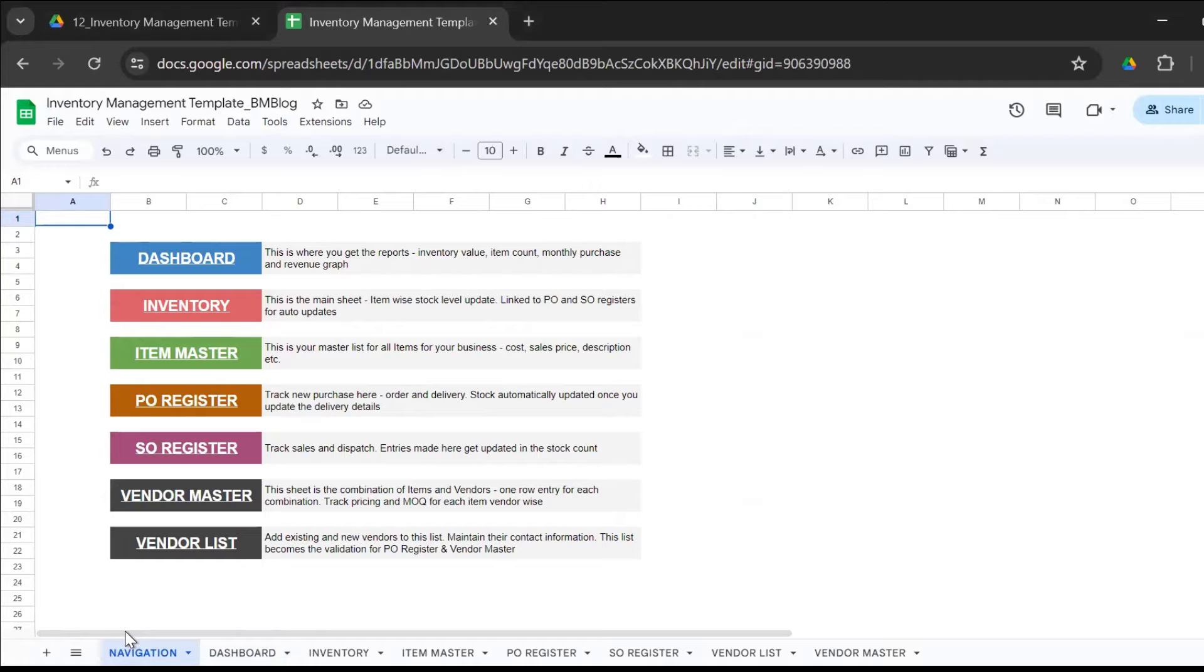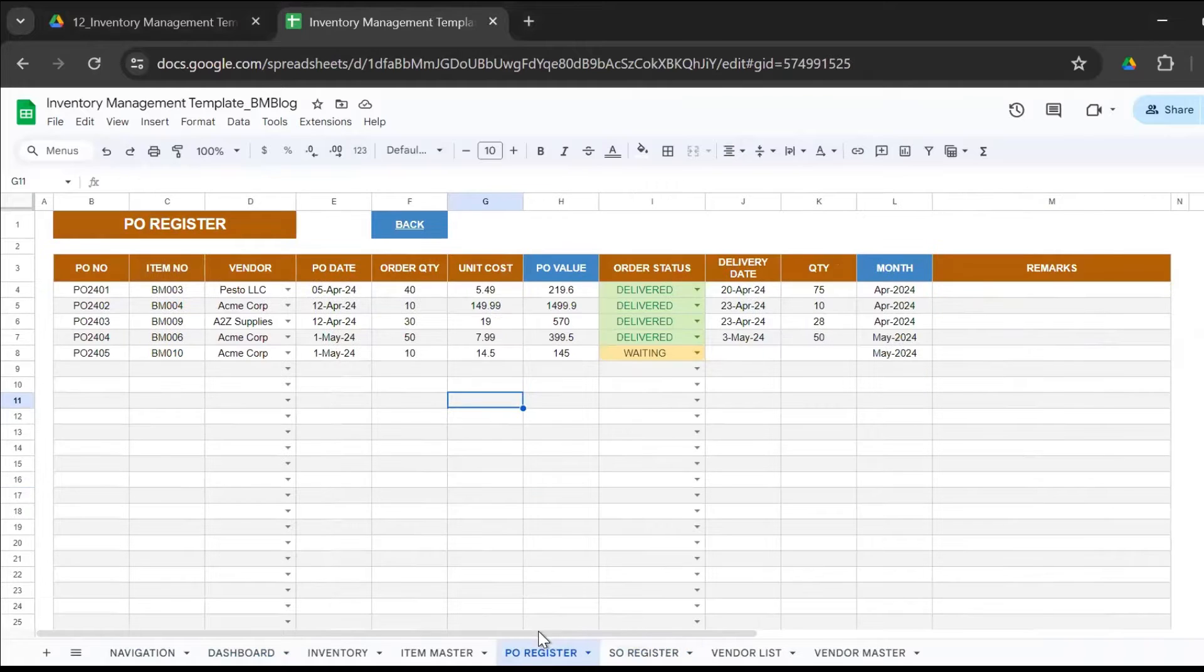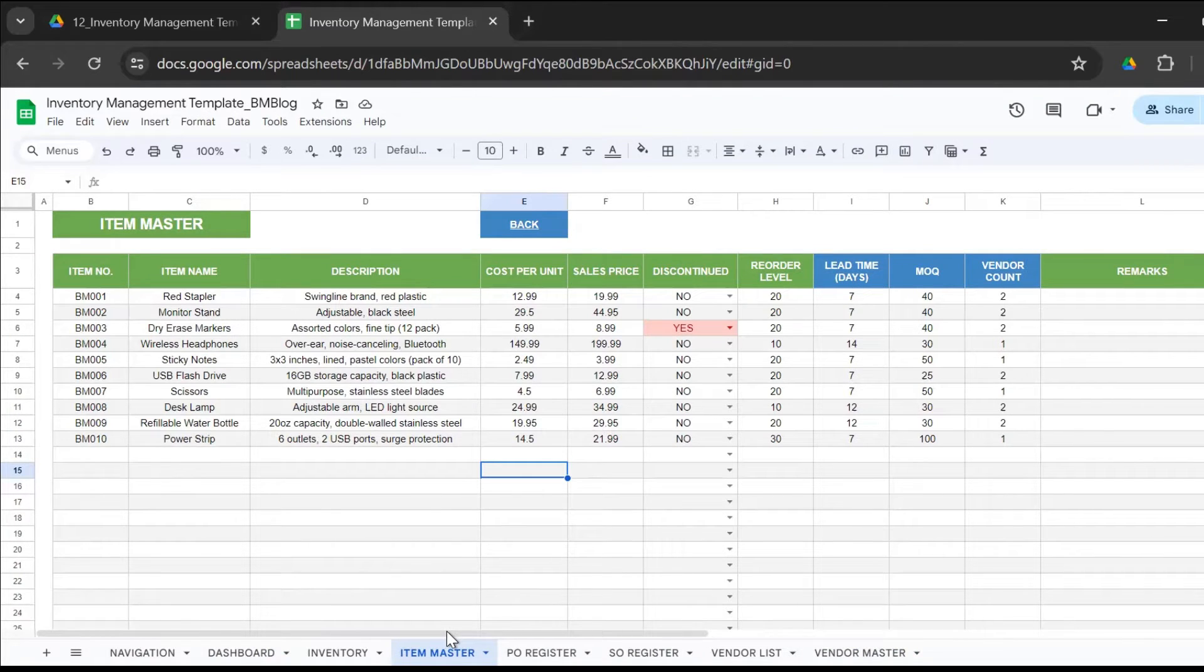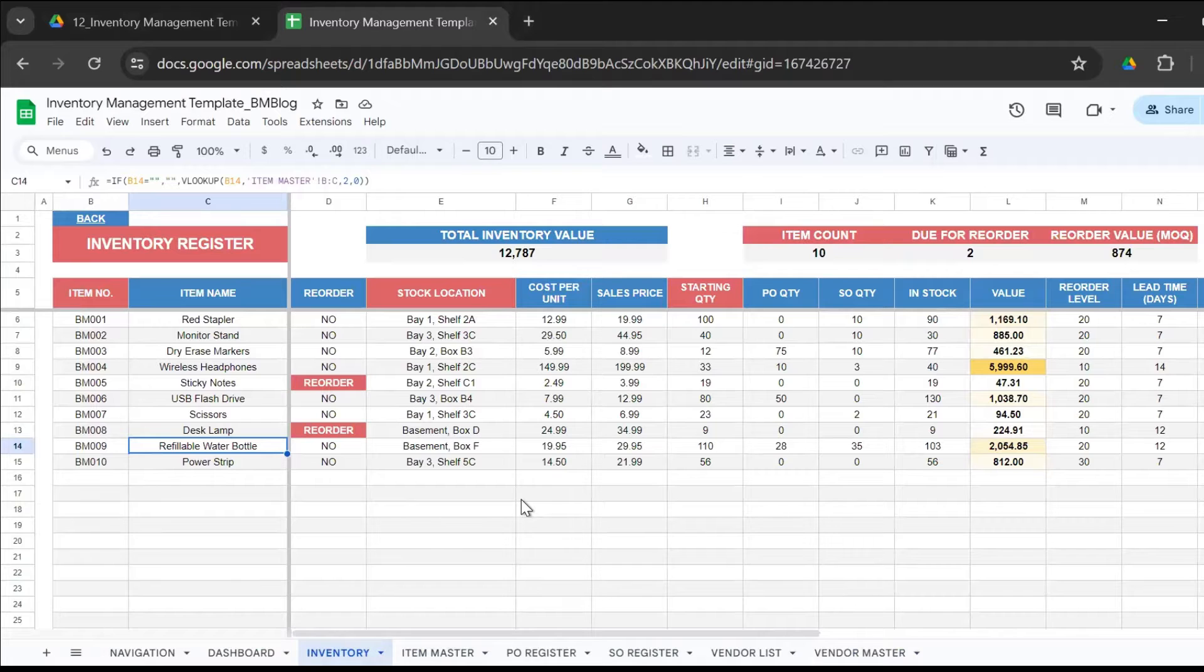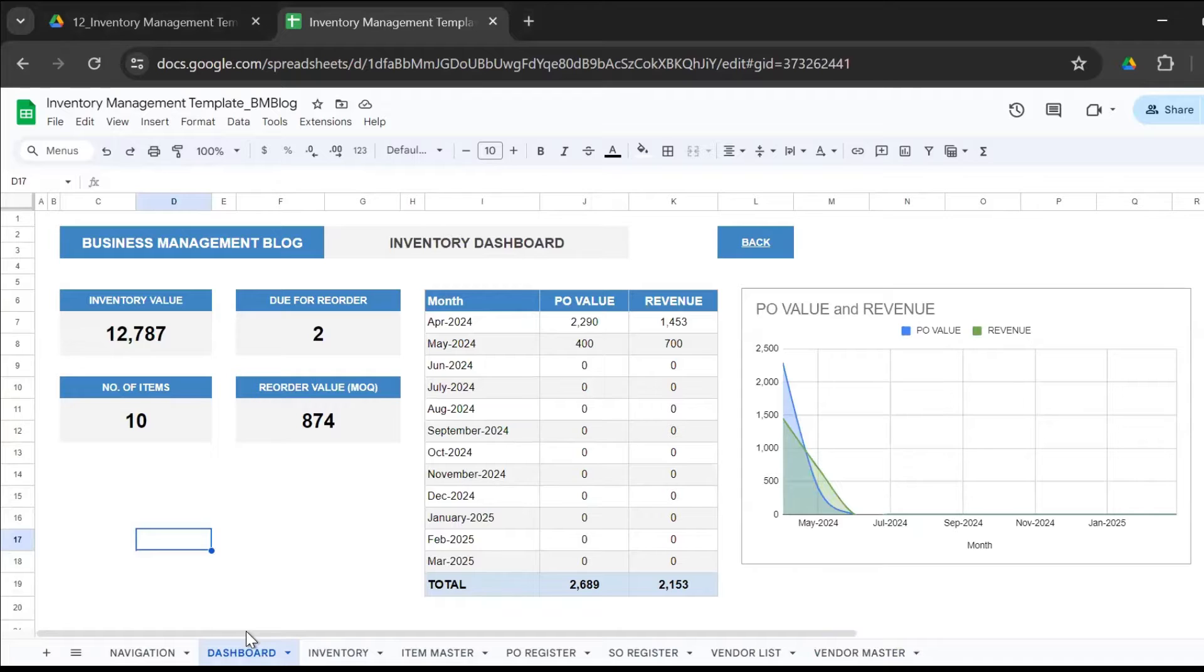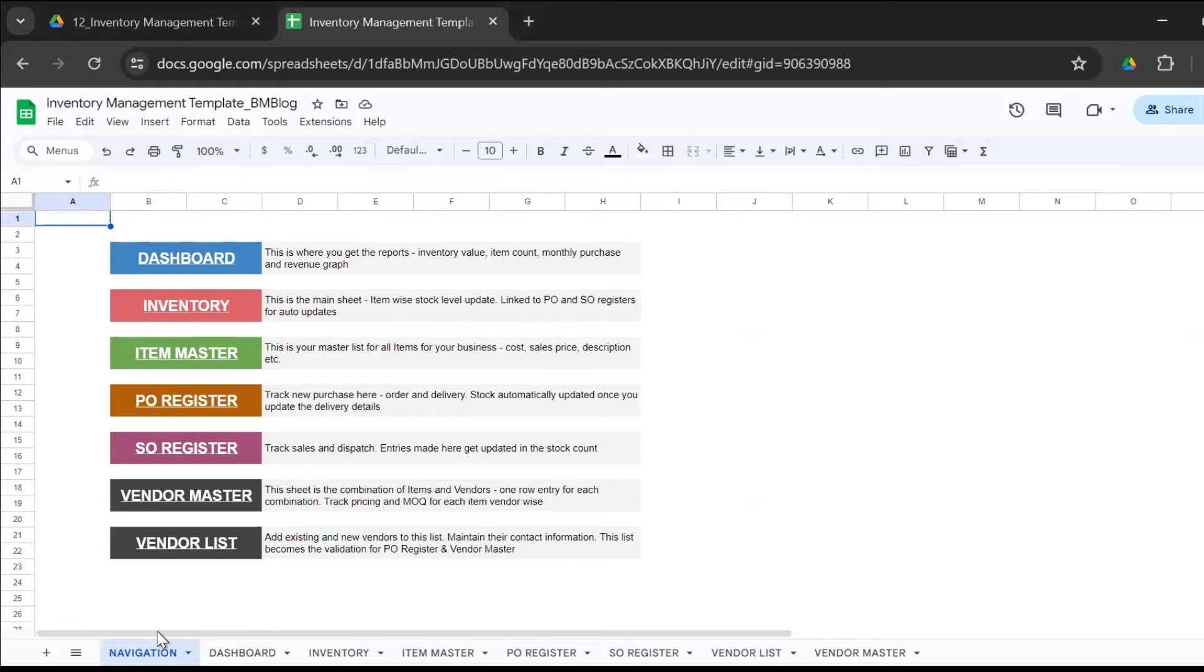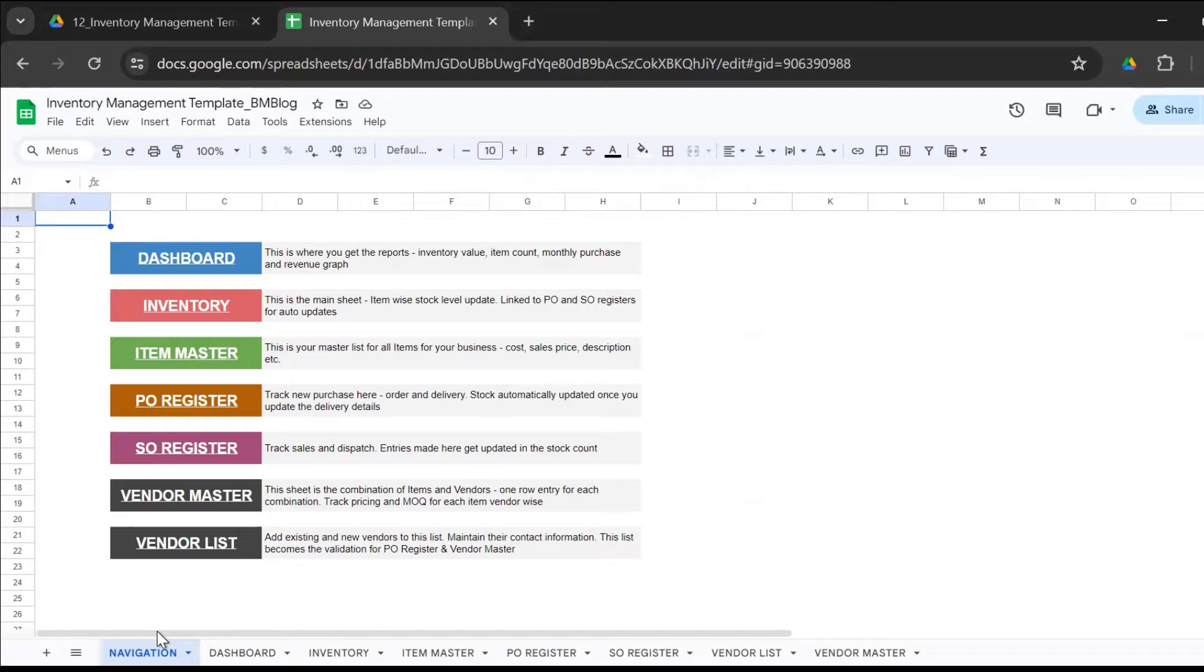This Google Sheet template I've designed is integrated with the sales register, the purchase register, the vendor list, the vendor master, and the item master. It's completely automated. You enter whatever you purchase, whatever you sell, you add new vendors, and your inventory stock information gets automatically updated. You get the reports that you need to control and manage your stock levels. This template is a Google Sheet, but you could download it as an Excel file if you're more comfortable with that. Google Sheet helps you share access with your entire team so they could all simultaneously work on this one template to take control of your inventory and manage it smartly.